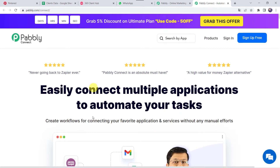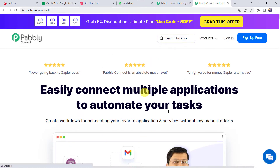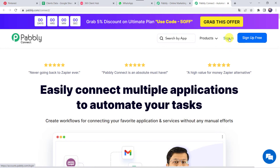This is the landing page of PablyConnect. As a first time user, you have to click on Sign Up for Free and you can create your account in just 2 minutes. By clicking Sign Up Free, you will get 100 tasks free every month. As I already have an account, I will simply click on Sign In.